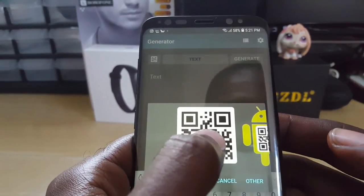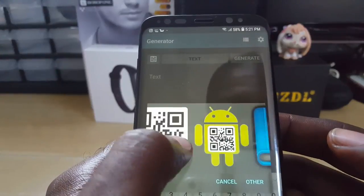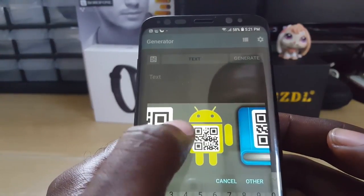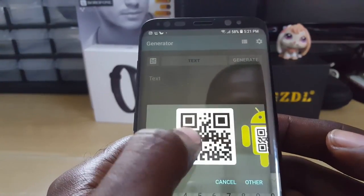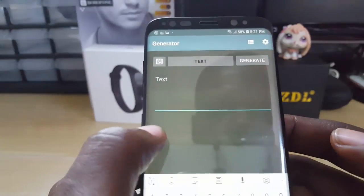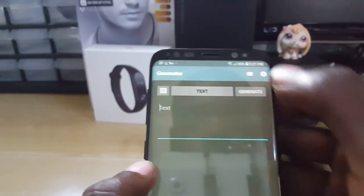All of these styles are essentially the same. The key part is the QR code at the center, and the style just adds a little variety. I'm going to keep it at the default.